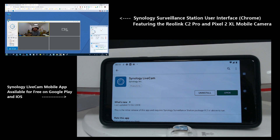Anyway, let's get straight into it. The Synology LiveCam software is available now completely for free on iOS and Android. If you've already got a Synology NAS and Surveillance Station installed, it's definitely advantageous.